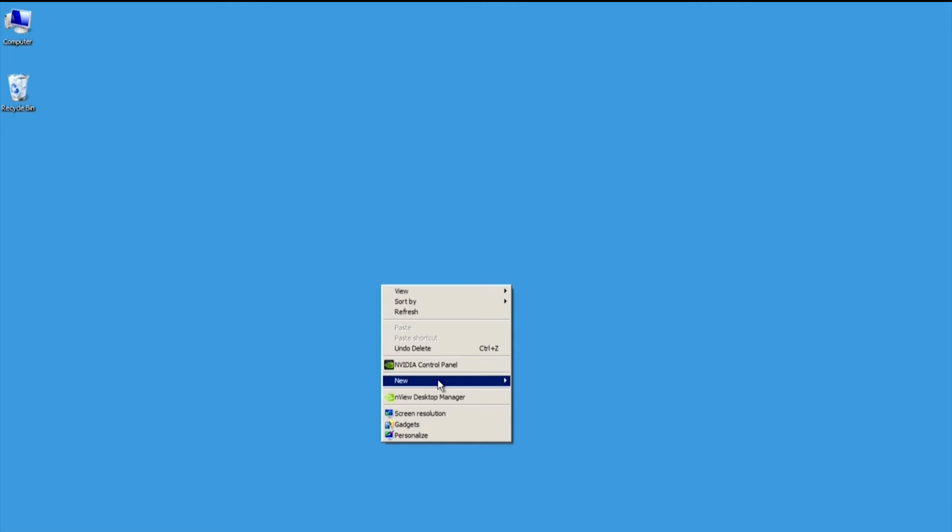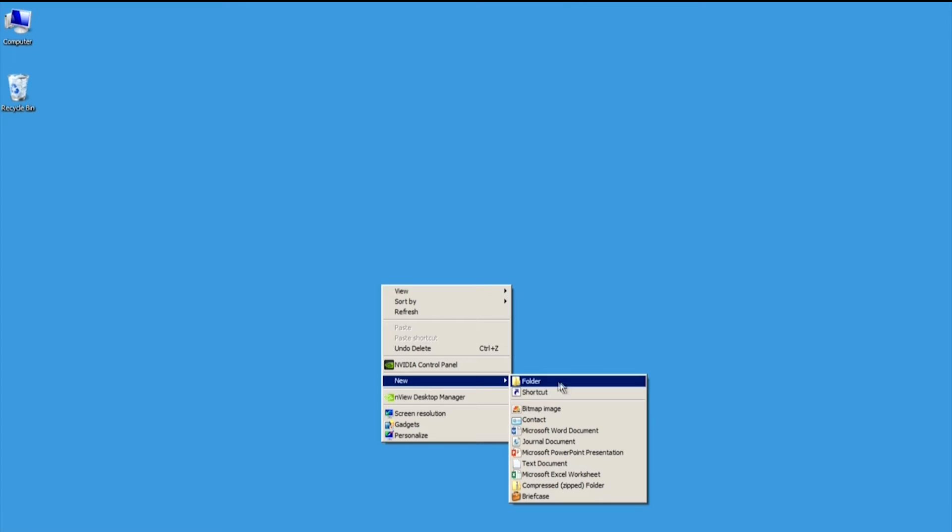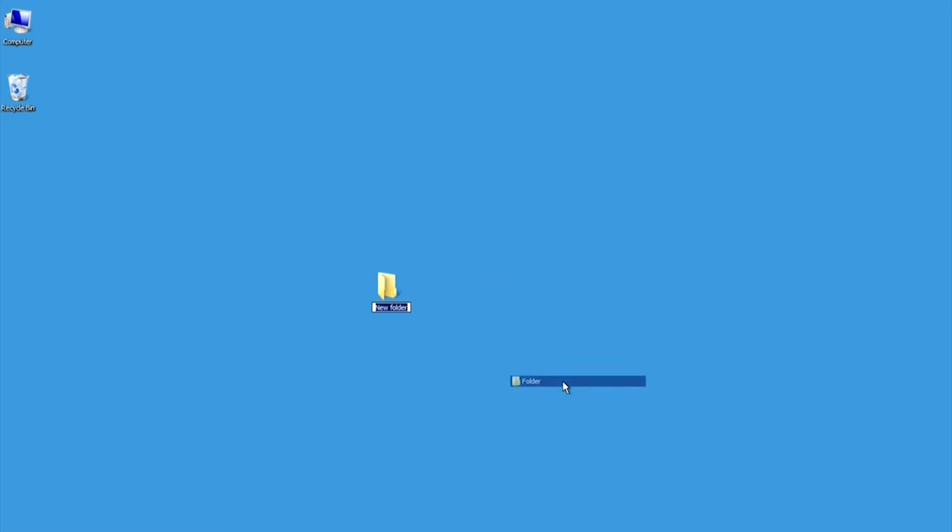First, create a folder on the remote computer, or use an existing folder.